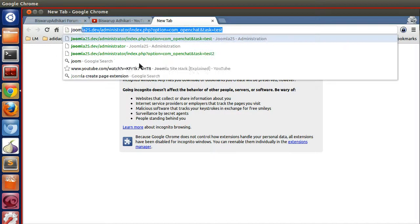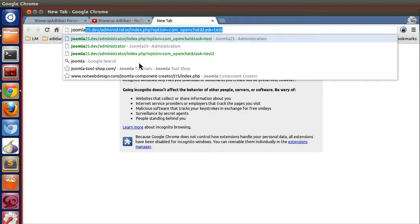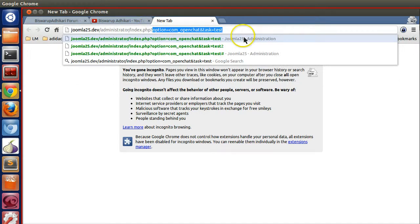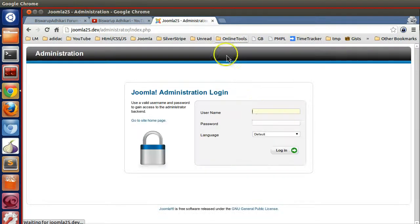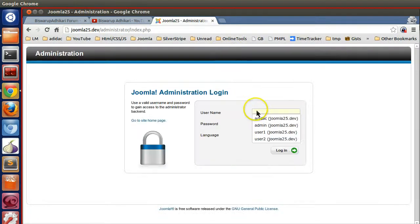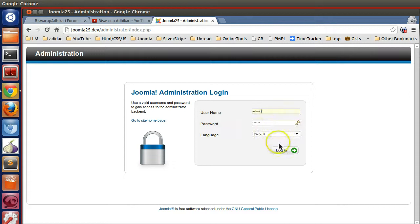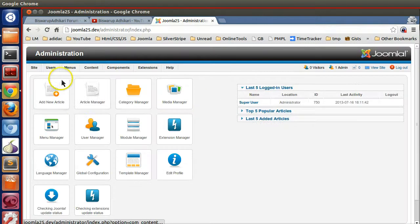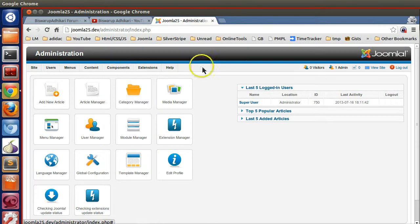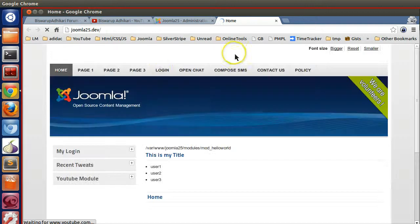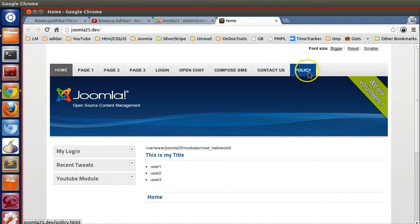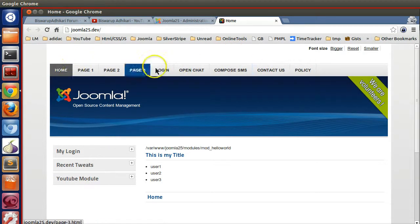So let's go to the Joomla administrator section. Here's the Joomla administrator login URL - login with your administrator username and password. Now if I go to the front-end site, you can see a list of all the pages are there.